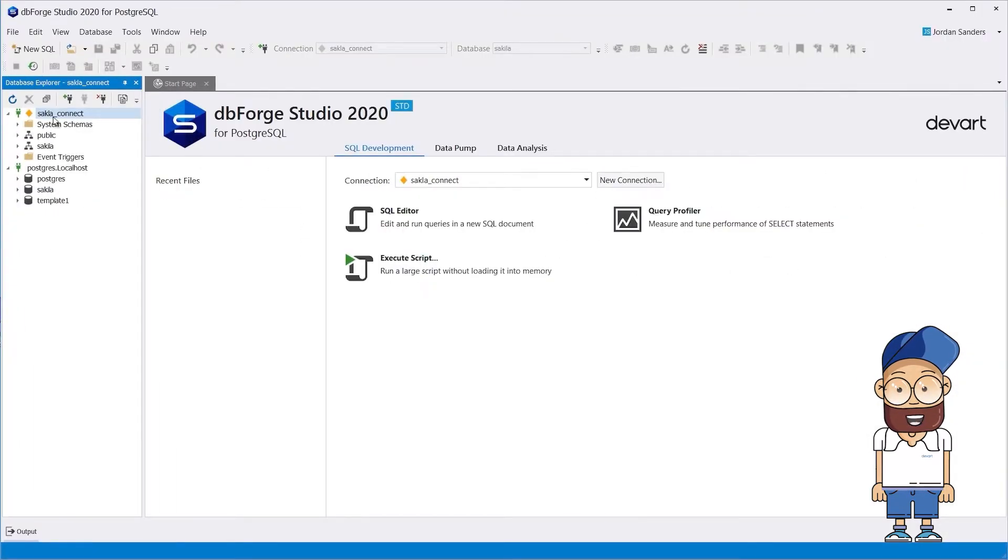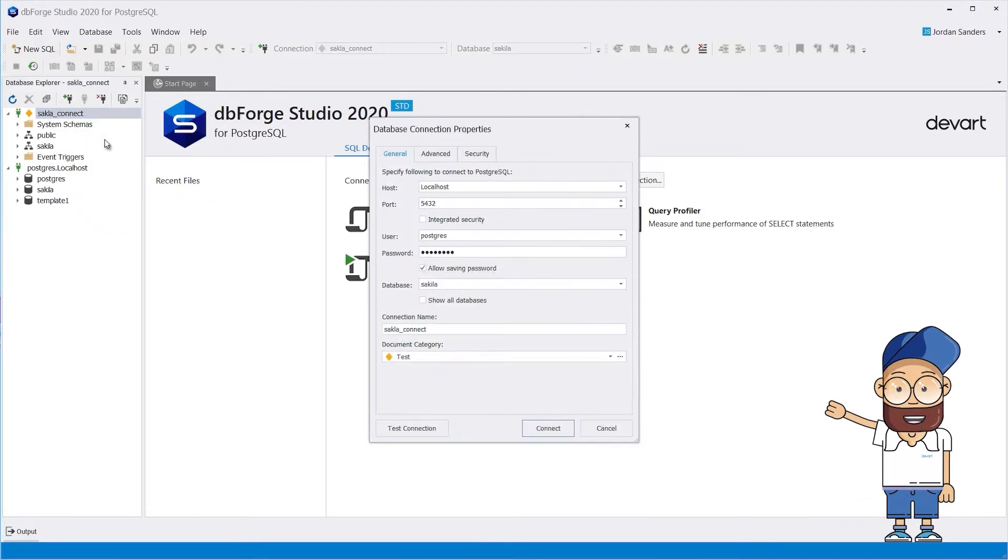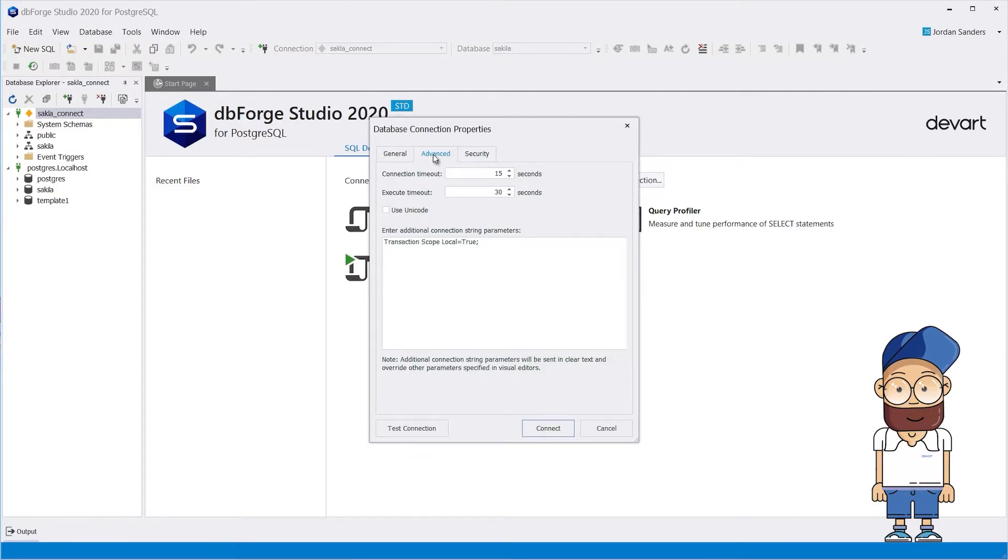To modify the connection properties, click Modify Connection on the shortcut menu, and switch to the Advanced tab in the Database Connection Properties window that will appear. Here, you can configure additional properties.